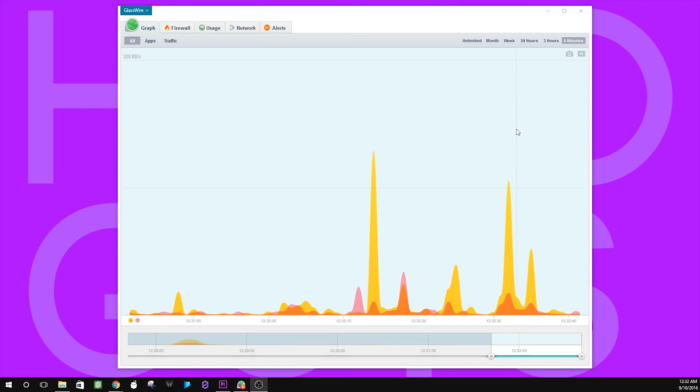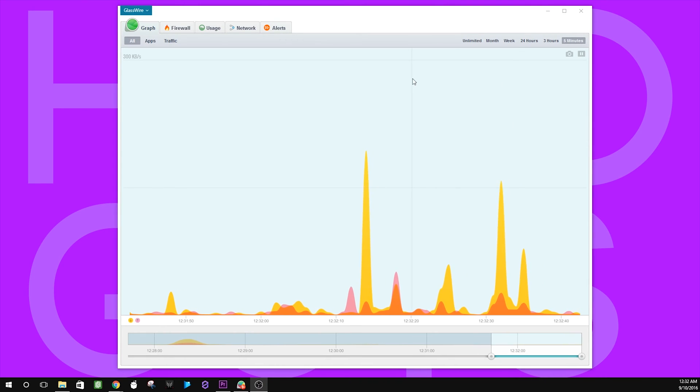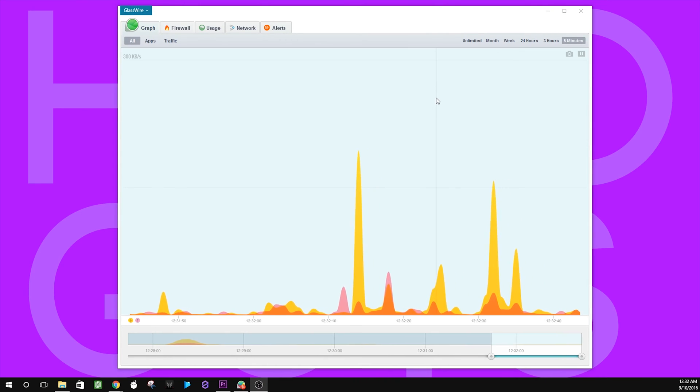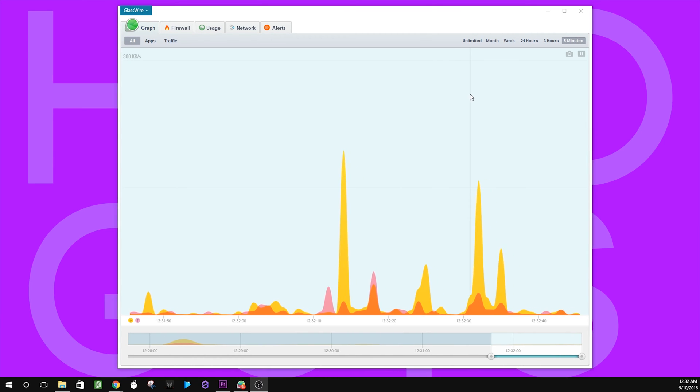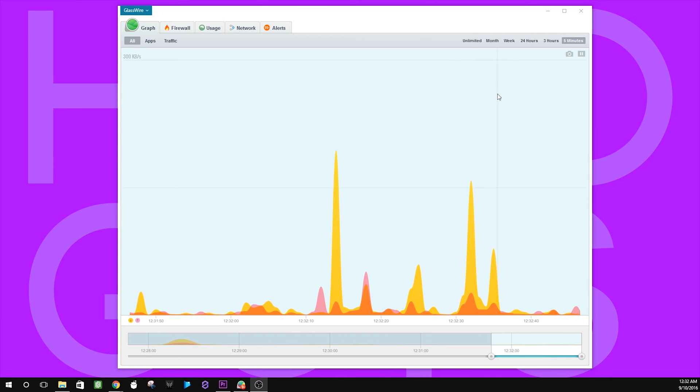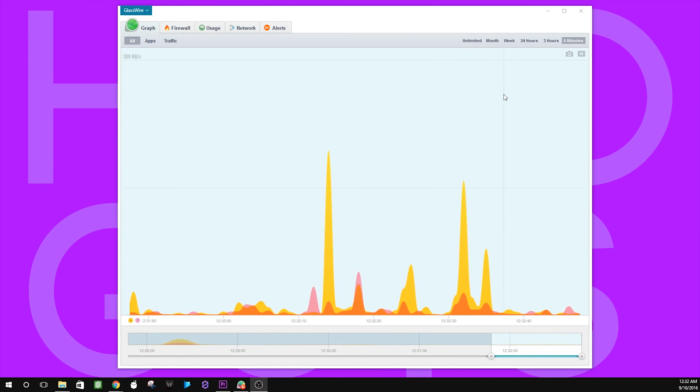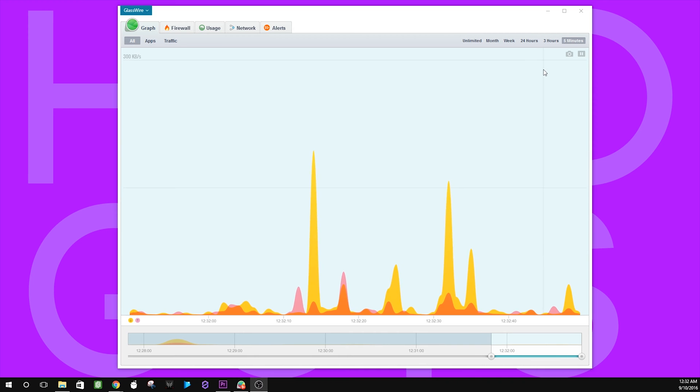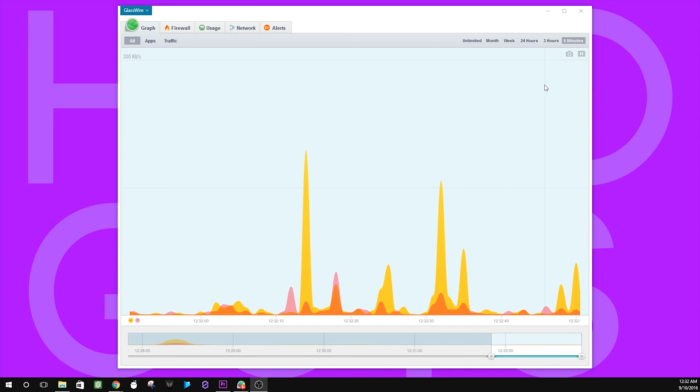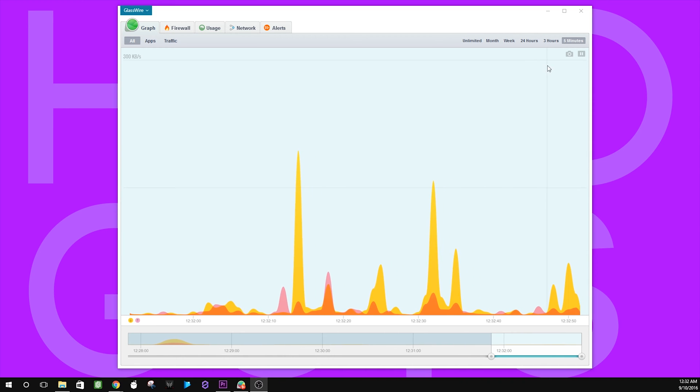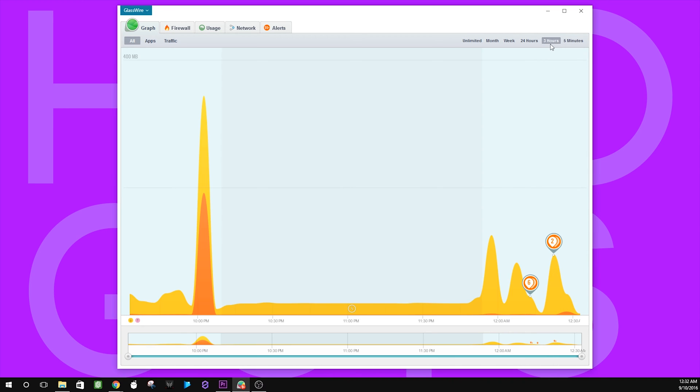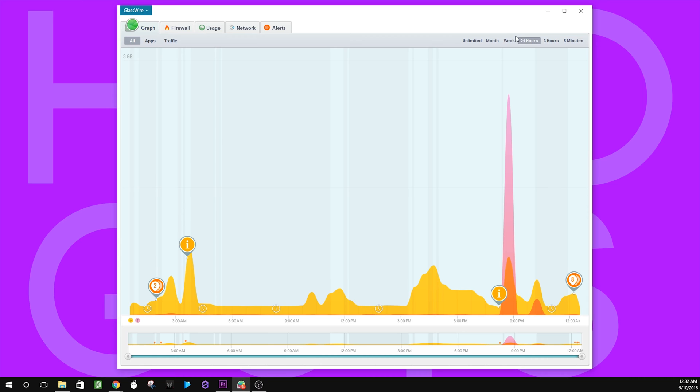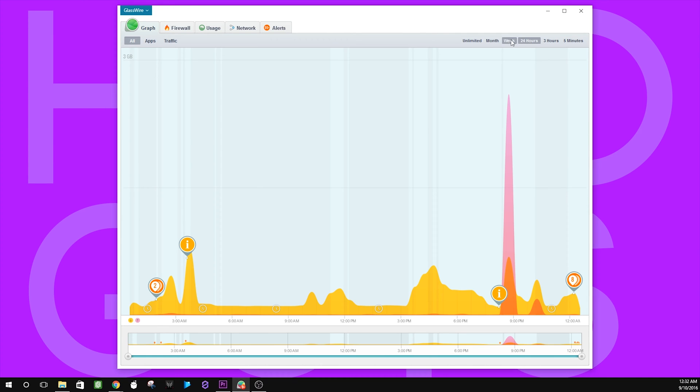Opening up GlassWire after installation, we are presented with the interface that has five tabs. The first of those tabs is a graph, and on this graph, you can see the internet traffic in real time. If you want, you can narrow it down by time as well.